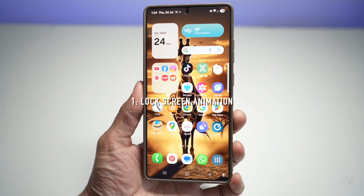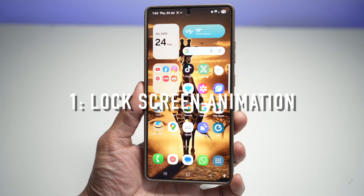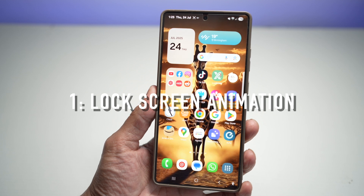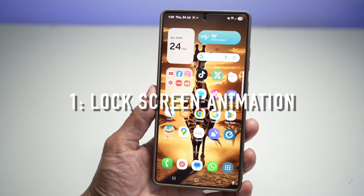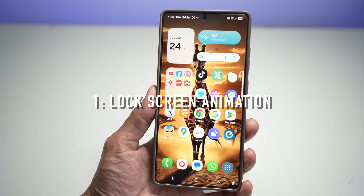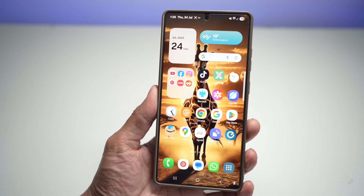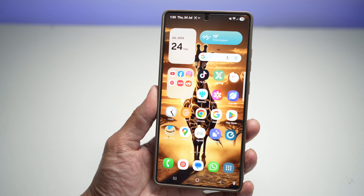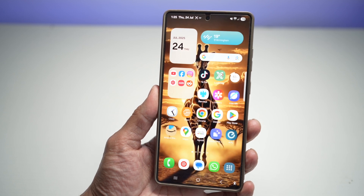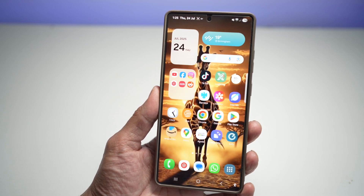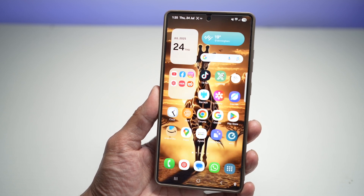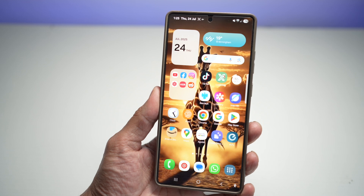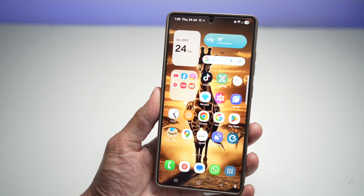Feature number one is your lock screen animation. Your Samsung S25 Ultra comes with a customizable lock screen animation that lets you give your phone a more dynamic and personal feel. Whether it's ripple, zoom, or slide, the unlock animation adds a beautiful transition every time you unlock your device.